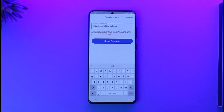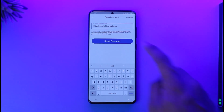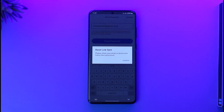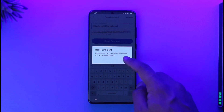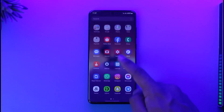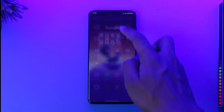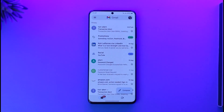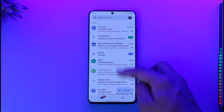Once you enter your email address, tap the reset password option. It will send a verification link to that specific email. Once you go and log into that email and click on that link, it will take you to a new page where you can enter a new password without having to remember your old password.